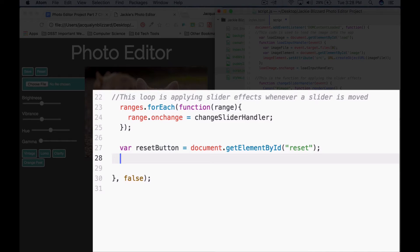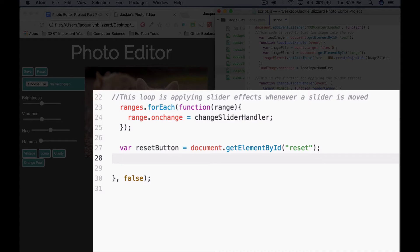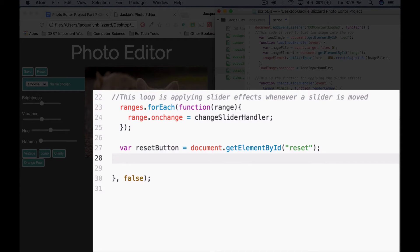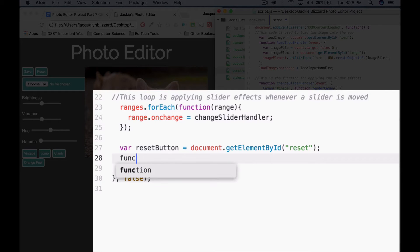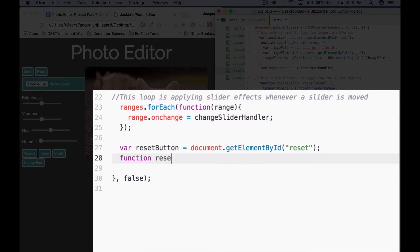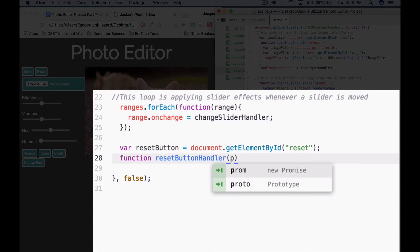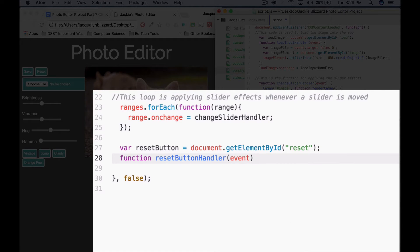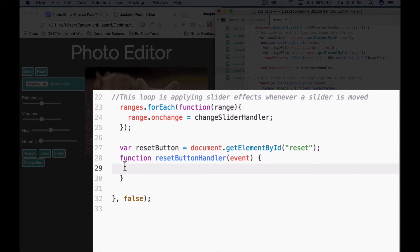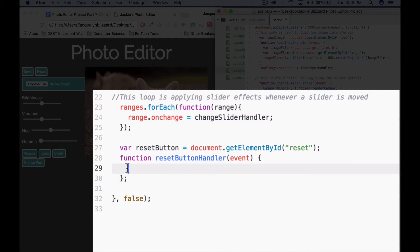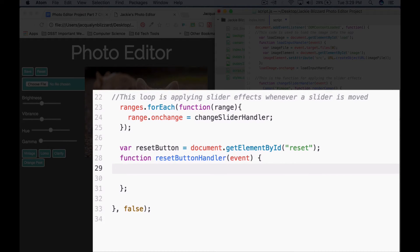The next thing that we're going to do is write a function that will be called whenever we want to reset the image. So we're going to call this function reset button handler and pass it the parameter of event. So to set up our function, we would do function, the name of our function reset button handler, the parameter is going to be event, we need our curly brackets. So inside this function that's going to be used to reset our image, we're going to actually write two pieces of code. One, we're going to use a for each loop that's going to reset the range values back to zero. And then we're going to clear all of the effects and reset the canvas back to its original condition.